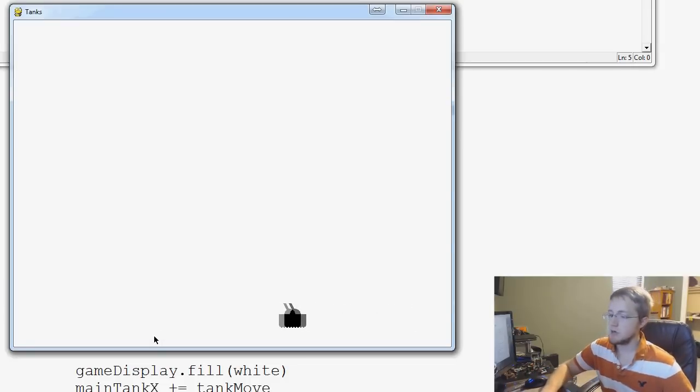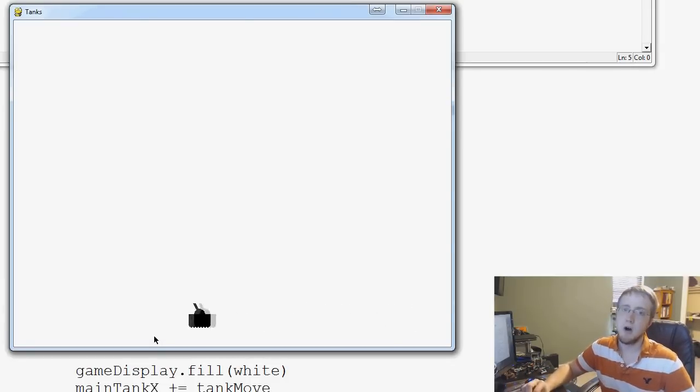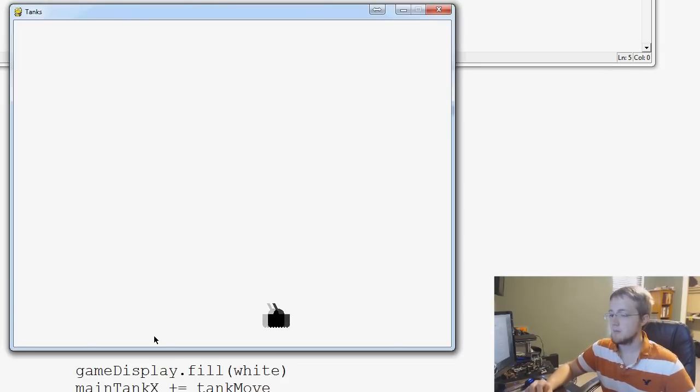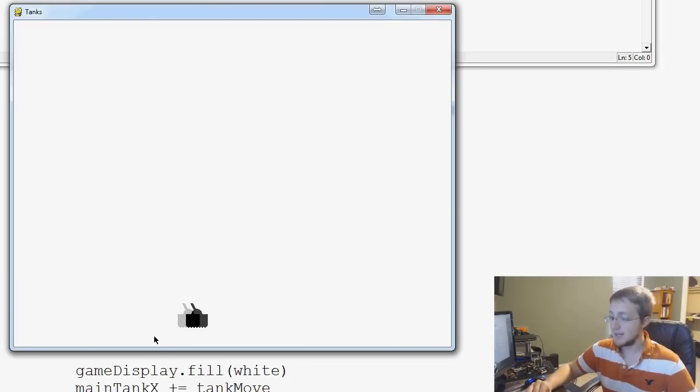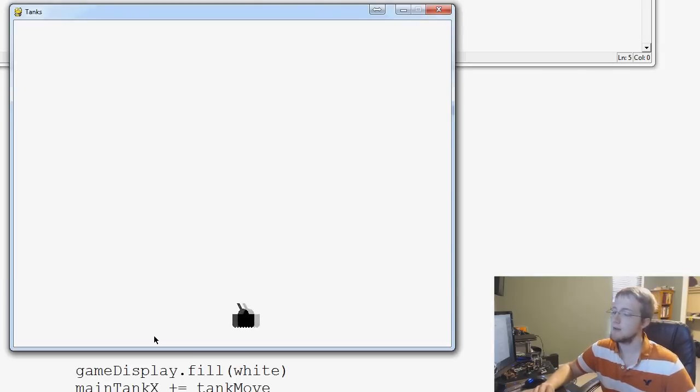But if you recall, when we built our snake game, we wanted the snake to always move. Not just when the person was pressing keys, but basically, the keys would just change a direction. It wouldn't actually be moving anything.